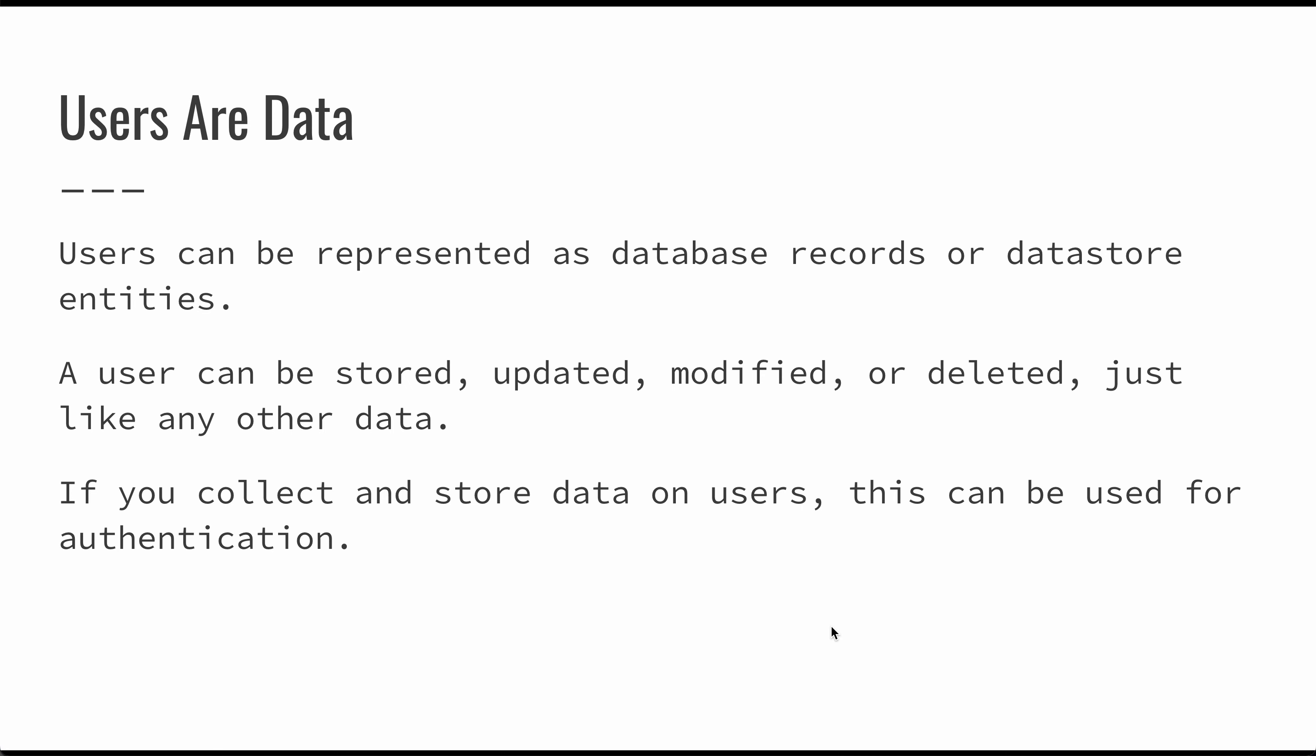The one thing to keep in mind is that users are just data. Most of the things you're going to deal with in your application, whether they are images or text or inputs or users or anything really, those are all going to be data. A user can be stored, updated, modified, deleted, just like any other data.